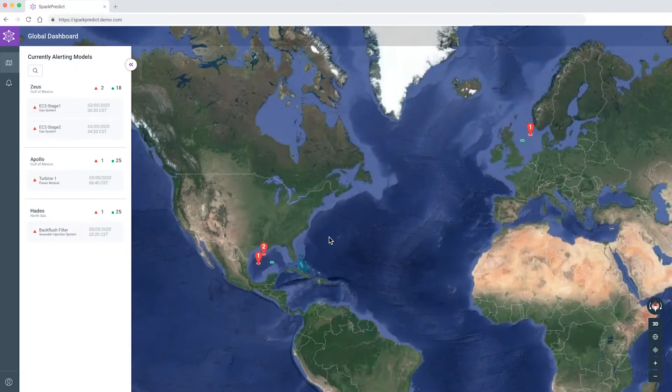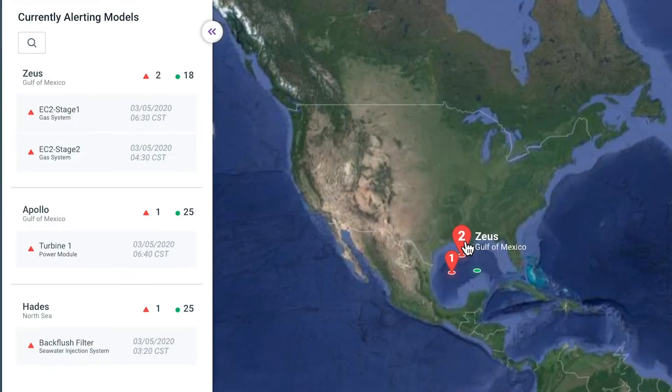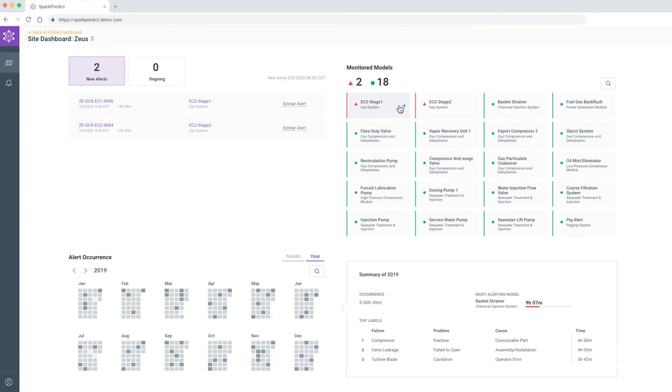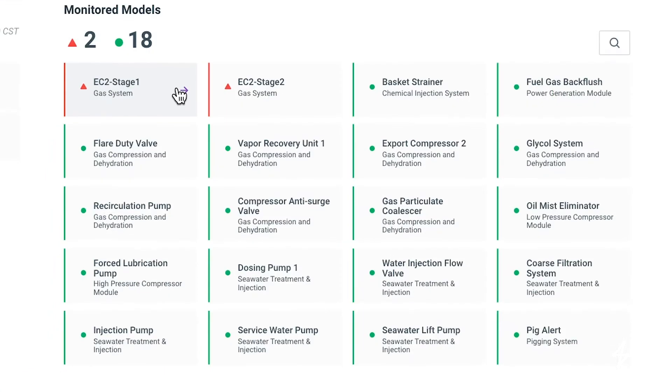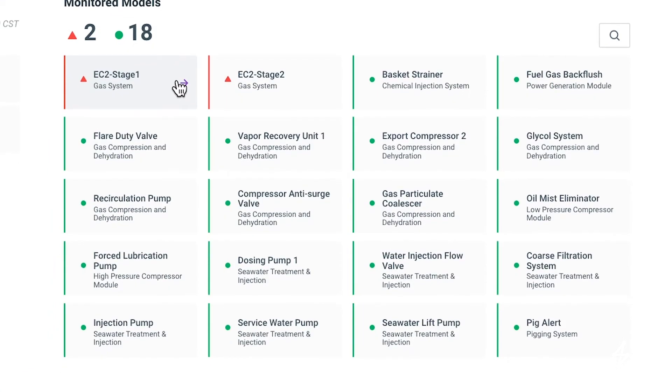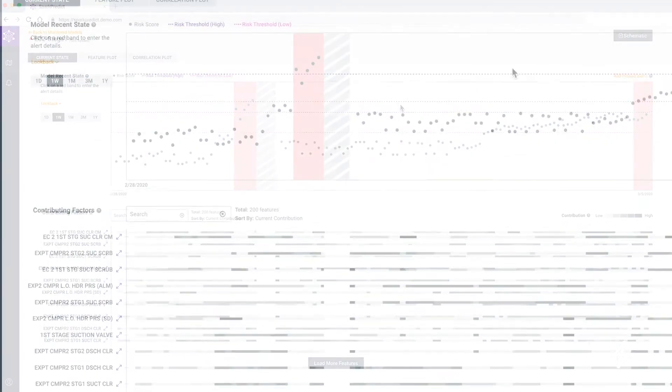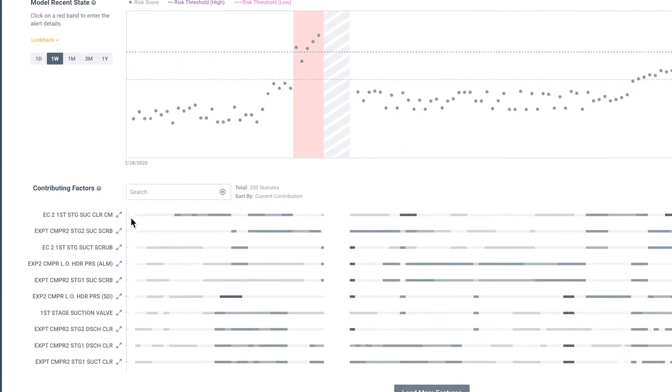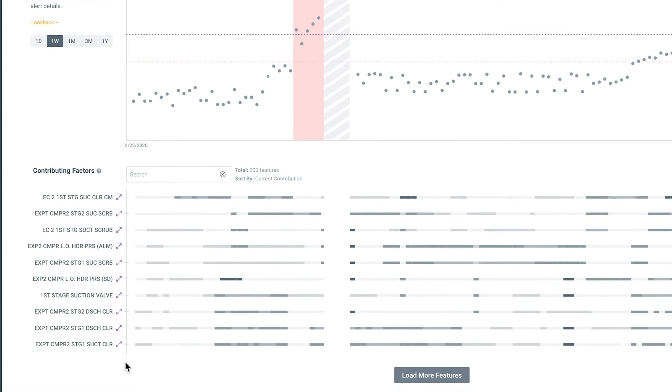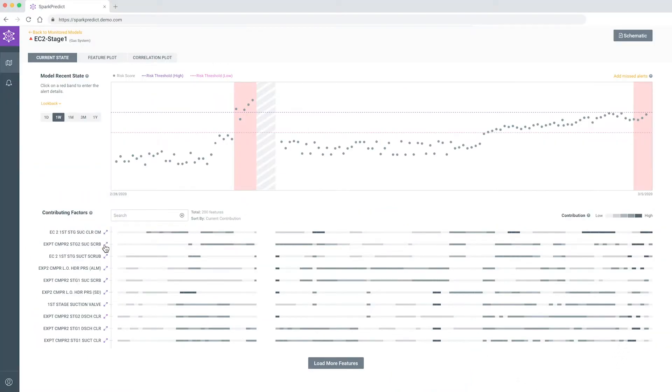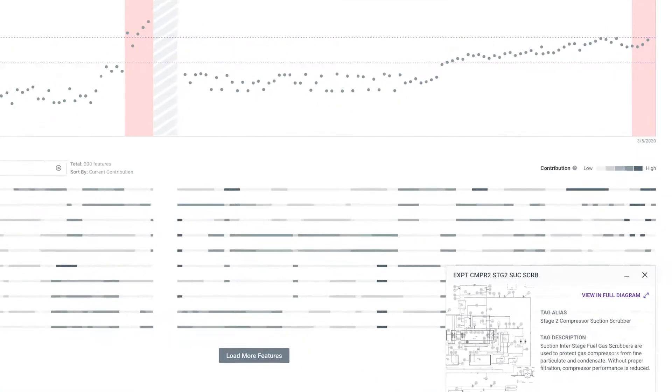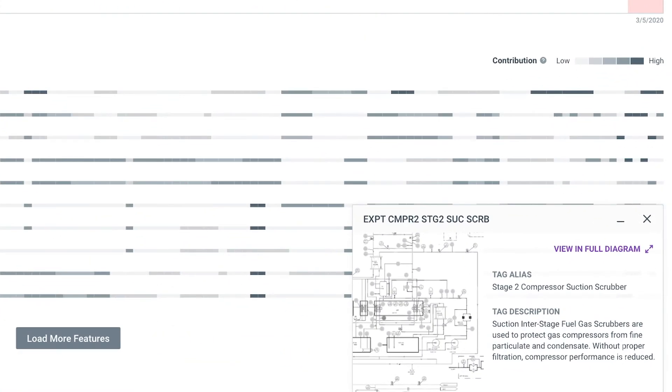SparkPredict is an enterprise software solution that uses artificial intelligence to increase asset availability. With advanced analytics and valuable diagnostic capabilities, customers can improve their workflows to maximize production and reduce costs.